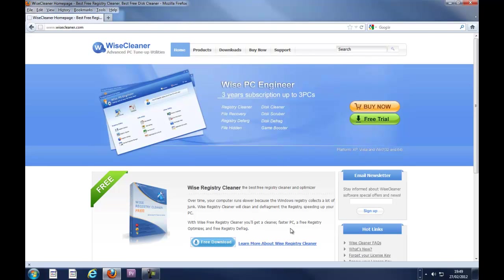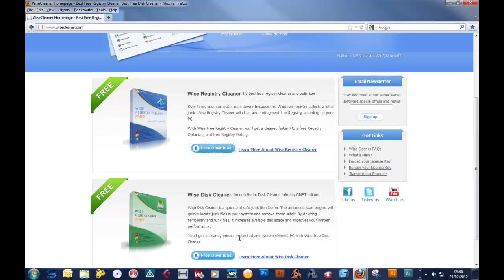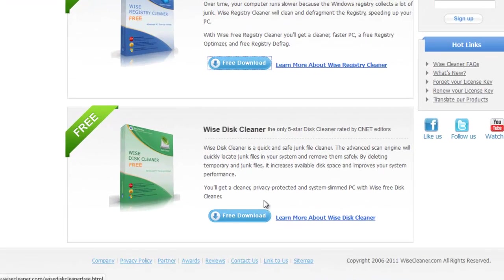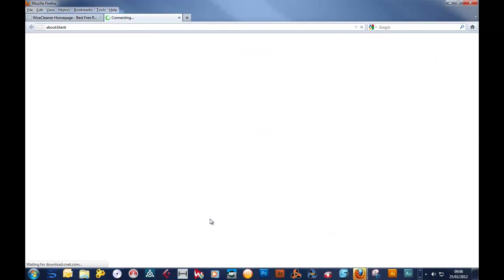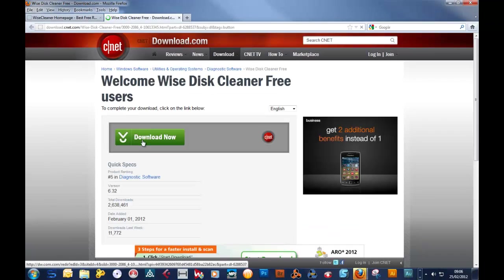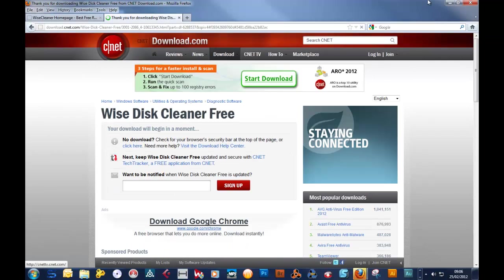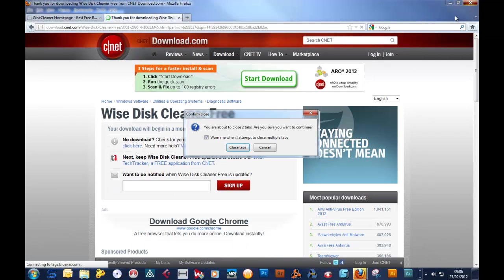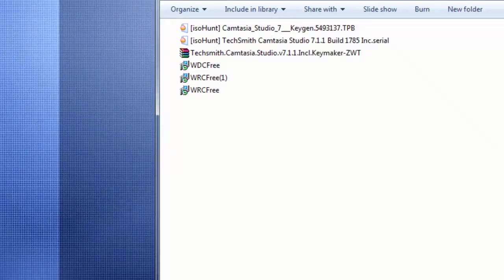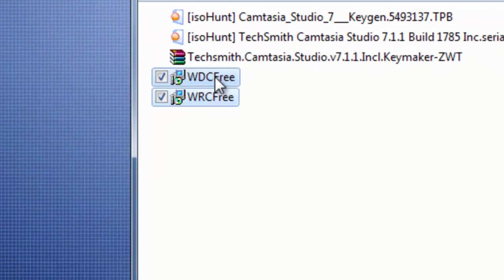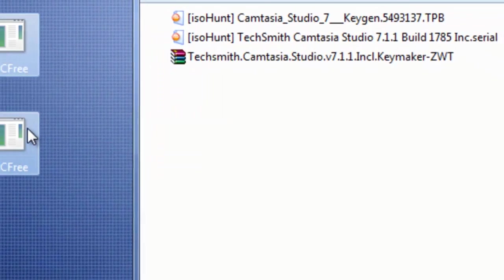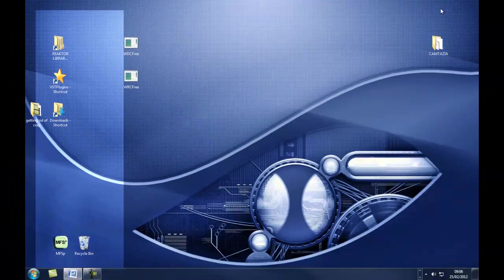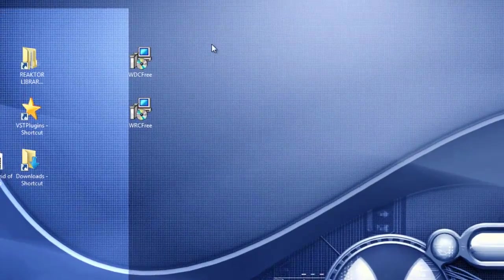Now go up to the top here and click the close button and we're now back to the original page. Now, the next one we want is this one, Wise Disc Cleaner. Click here and it'll take you to the same CNET and you click here to download. So anyway, you can close this down. Go into your downloads folder, drag them out onto your desktop and you can close that down.